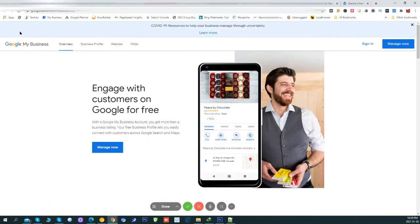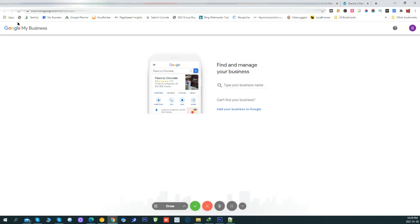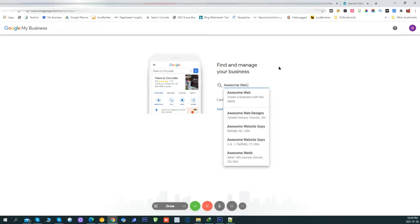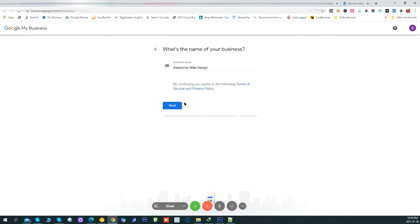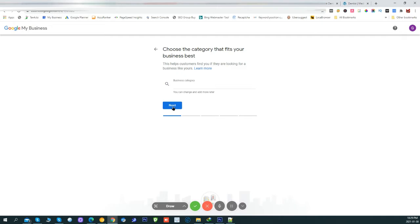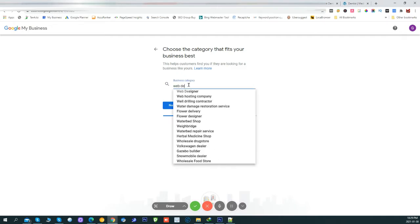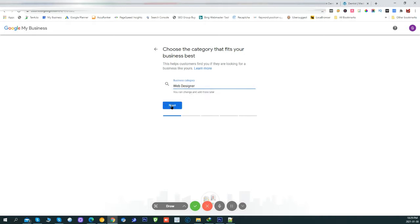Click on the first link and you'll land on a page like this. Click on 'Sign In' — sign in is with any Gmail account you have. Once you're signed in, you'll land on a page like this and all you have to do is type a business name, for example 'Awesome Web Design', then click 'Create a business with this name', and tap 'Web Design' as the category.